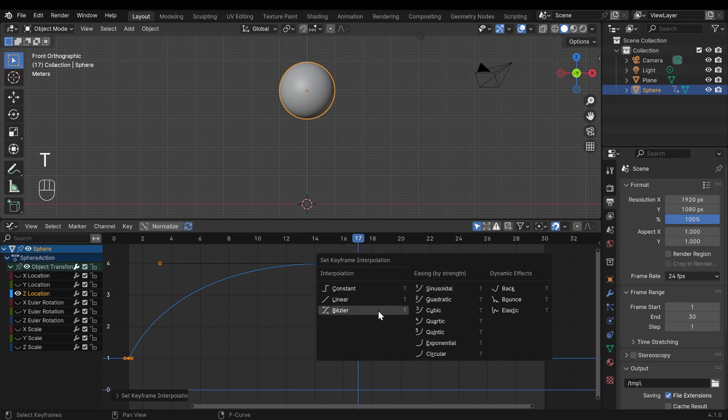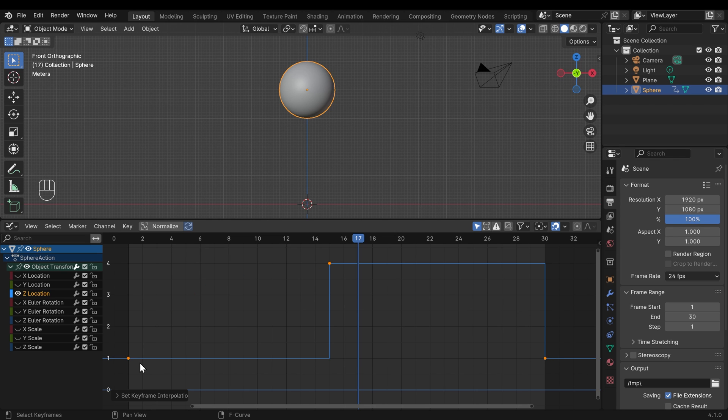And lastly, if I press T and change it to constant, you can see what that does. It's basically an on and off. So a challenge to you is to look at this graph and imagine what's going to happen. Just have a quick think about that.